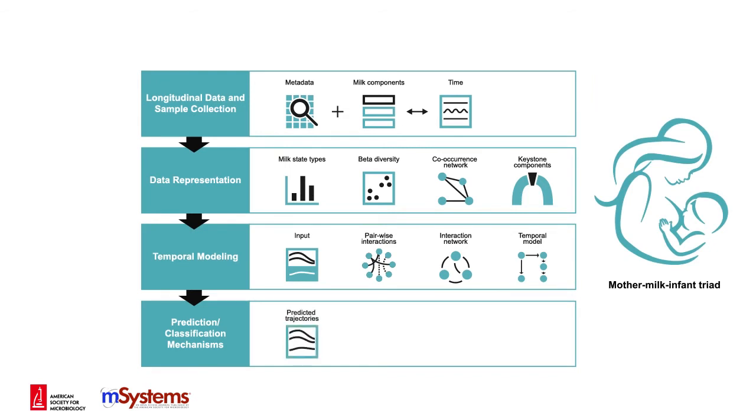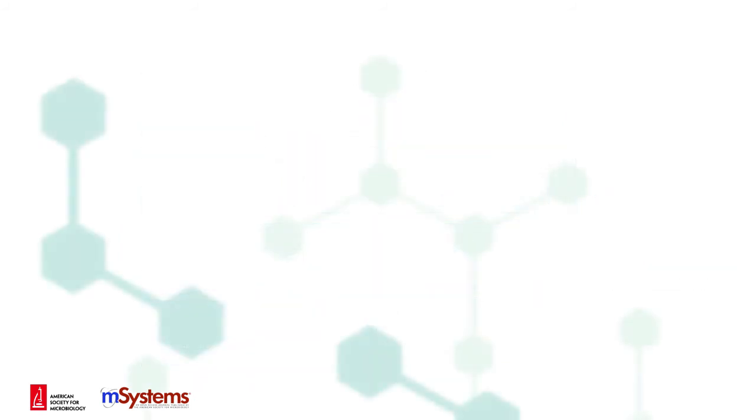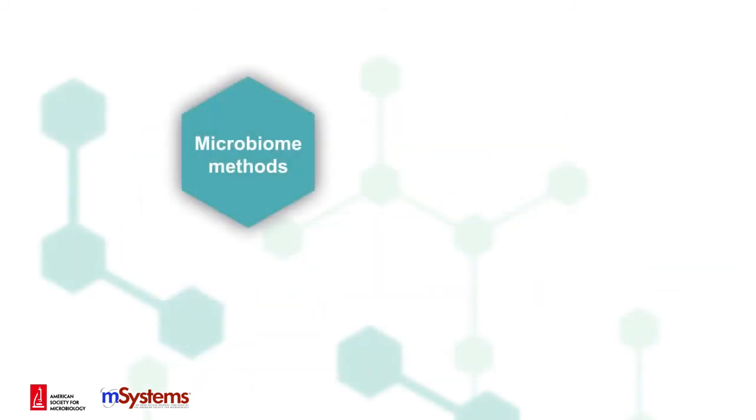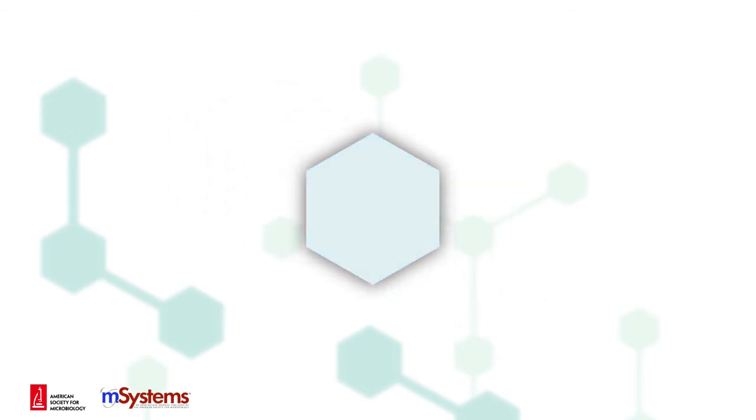Leveraging microbiome methods and community ecology theory may help to develop computational approaches to study human milk as a system.